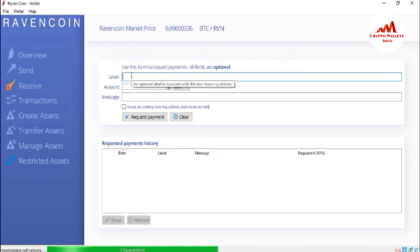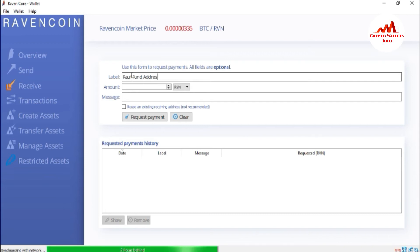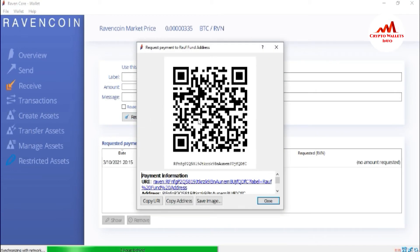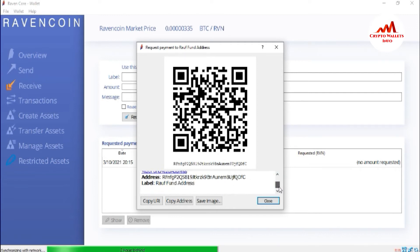There is a Label field. If you need to write any label here — let's suppose I want to write 'Row Fund Address' — meaning I want to assign a specific address to a specific person. This address will be saved with the name 'Row Fund Address.' So I simply click on Request Payment. When I click on it, you can see here the Raymond address is shown in front of me. This is my wallet ID. If I need to deposit to my Raymond core wallet, I must have this wallet ID.